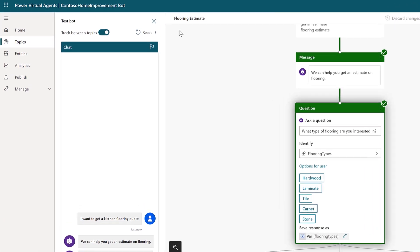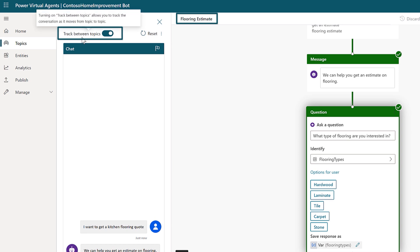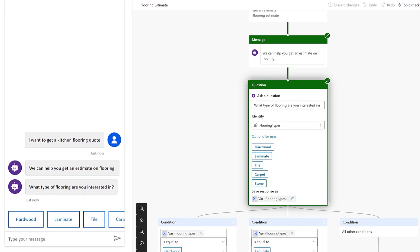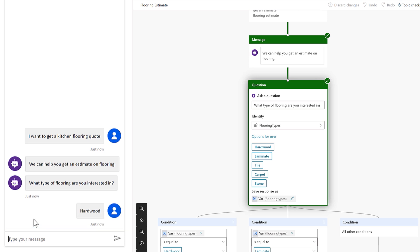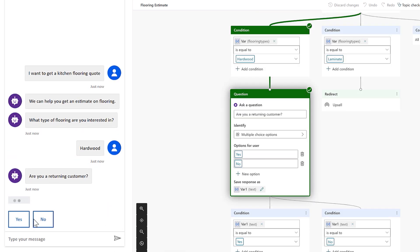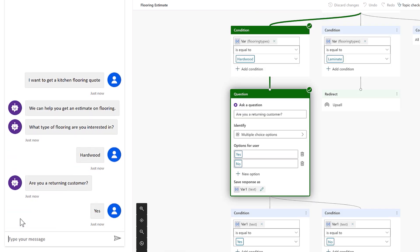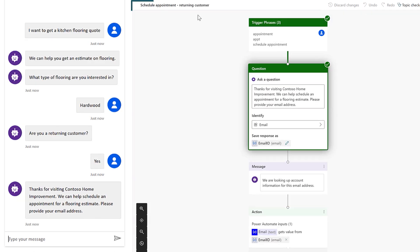You can see we're in the flooring topic right now. And because we have track between topics switched on, you'll be able to see our progress across the topics as we continue our conversation here in the test window. I click hardwood and it asks me if I'm a returning customer and I say yes. And at this point, it's going to navigate us over to the other topic, schedule an appointment for returning customer.